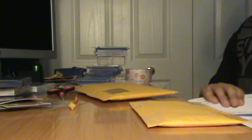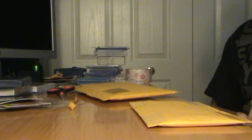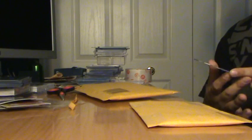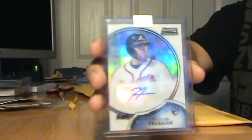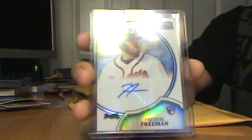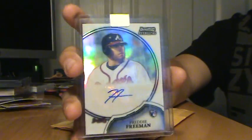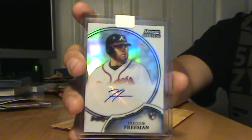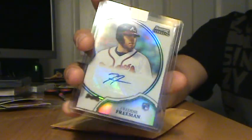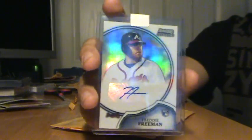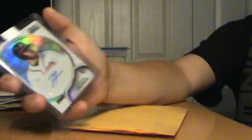Oh wow, that was fast. Sick, nasty freaking mojo. Freddy Freeman refractor rookie auto, numbered 186 of 199. This is probably one of the best three package mail days. This is just sick, Freddy Freeman. I should have another one of these coming in pretty soon. Freddy Freeman rookie auto.